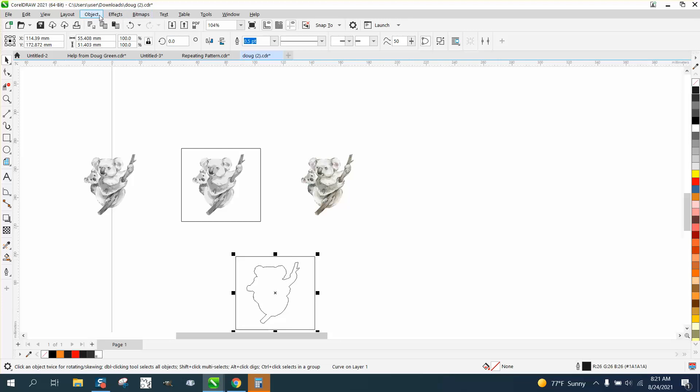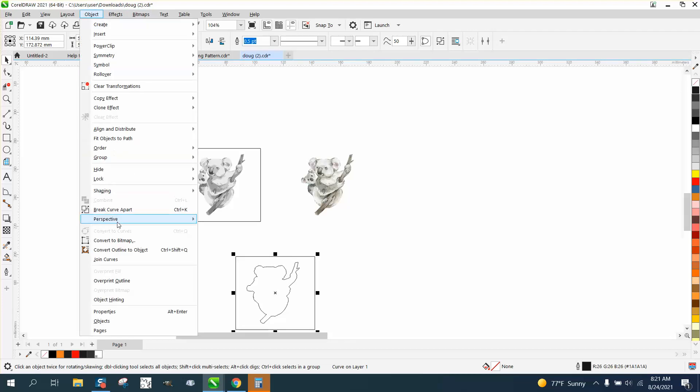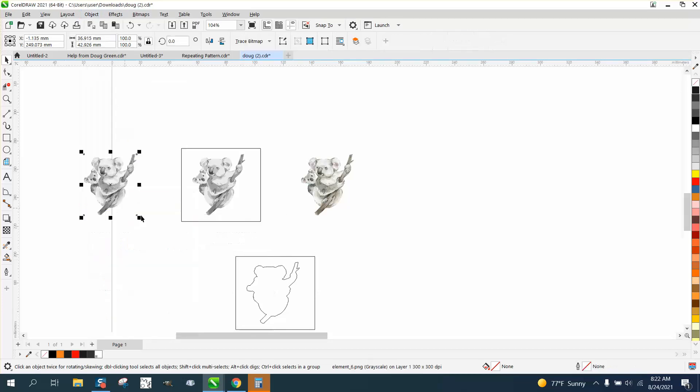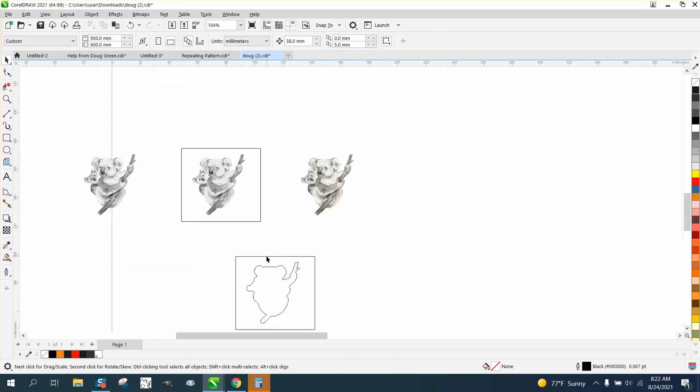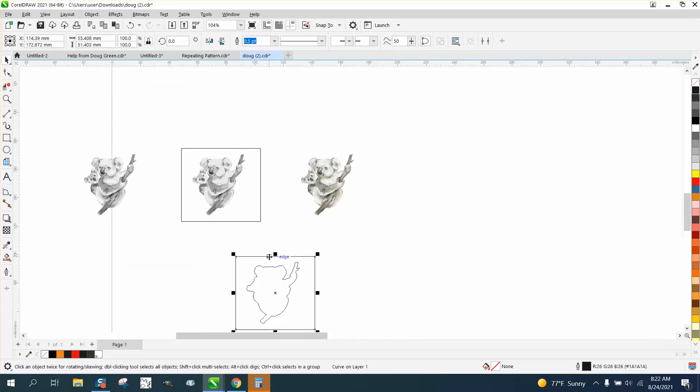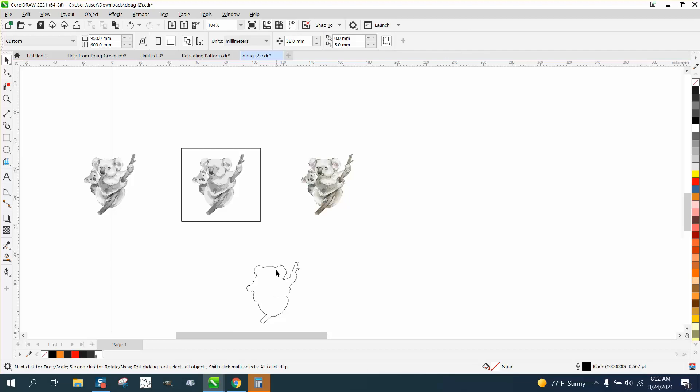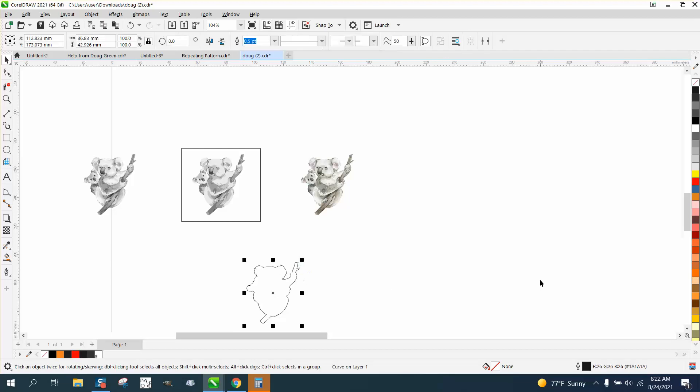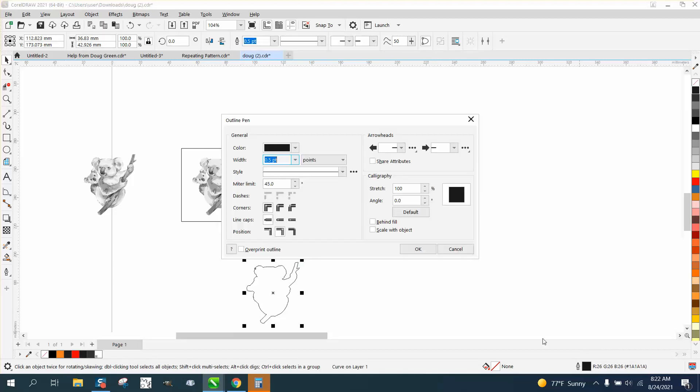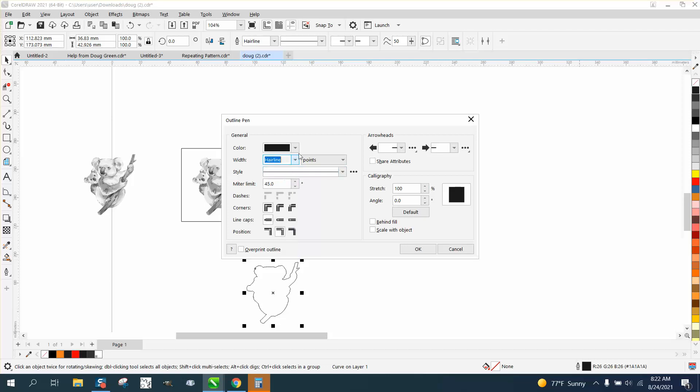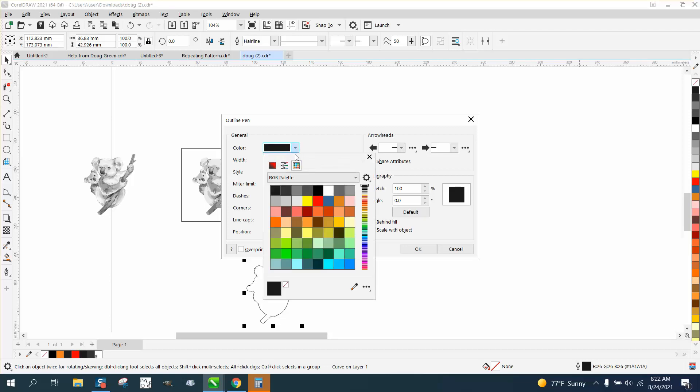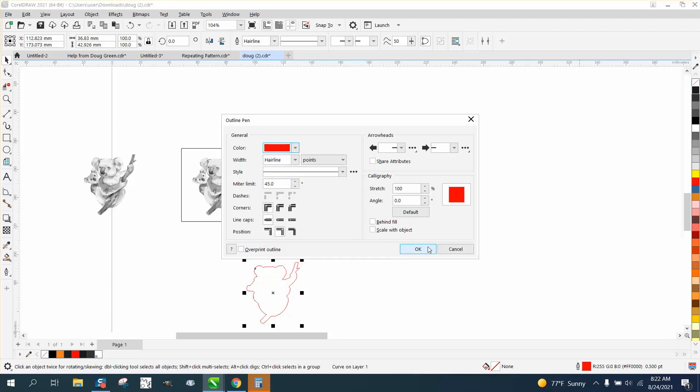Go up to Object, break the curve apart, and delete that box. Let's go ahead and change this to a hairline—that'll be our cut line—and let's change it to red.